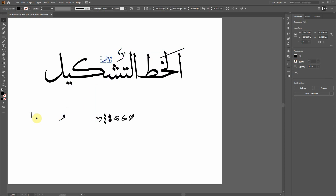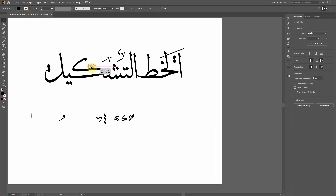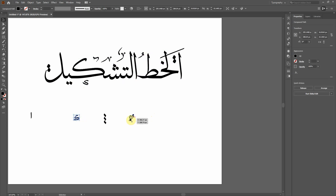You can also duplicate things — copy and paste. For example, if I want to use this element again, I can press Control+C and Control+V and place it wherever I need. This is a very simple and quick tutorial about how you can use calligraphy in Adobe InDesign with tashkils.